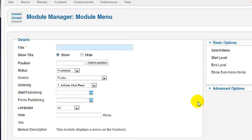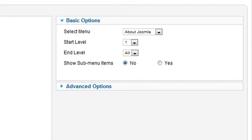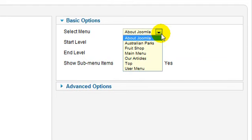Enter a name for the module, and in the right column, click the Select Menu drop-down box and choose the appropriate menu.